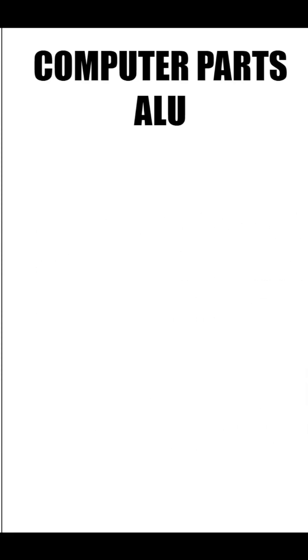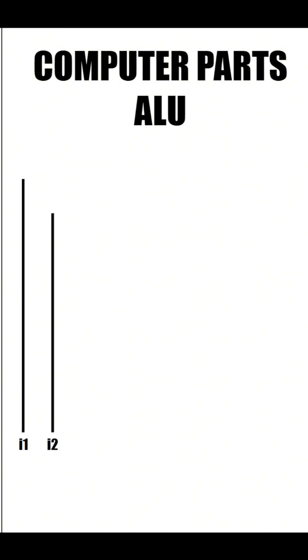Let's break it down. The first thing we need in our ALU is two inputs, I1 and I2.